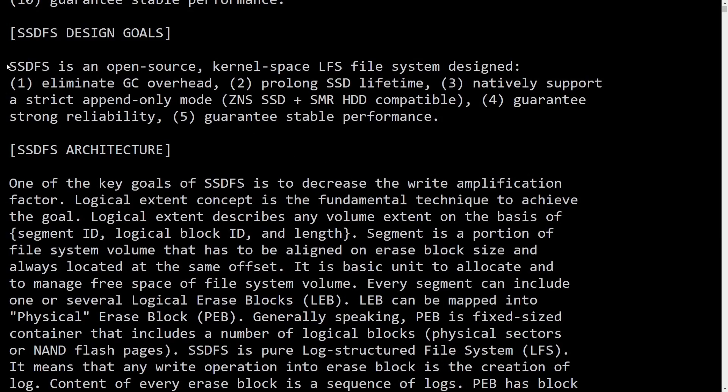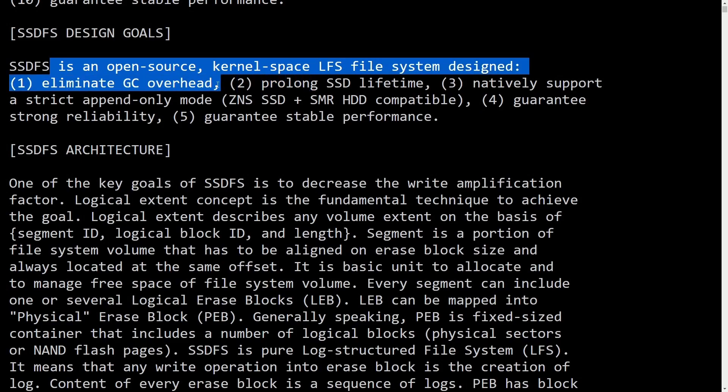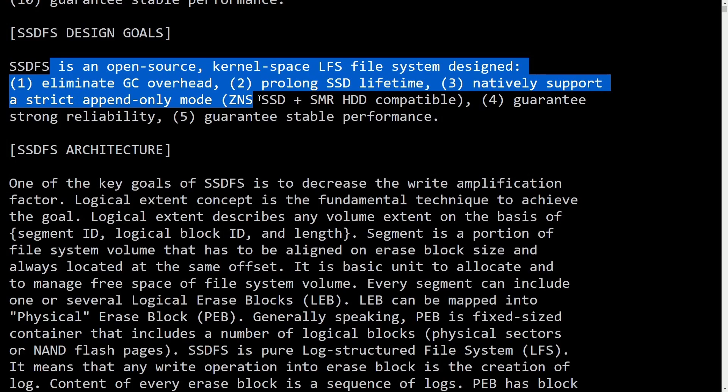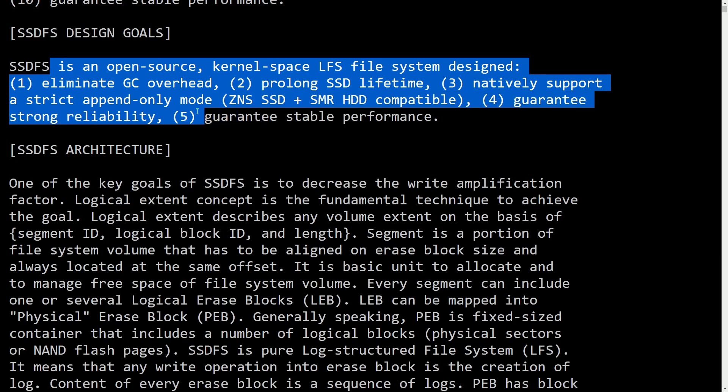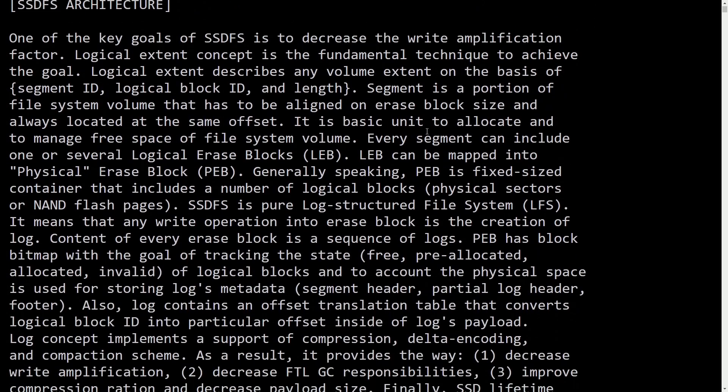Some of the design goals here is that SSDFS will remain open source in the kernel space as a log file system designed to eliminate the GC overhead, prolong SSD life, natively support a strict append only mode, and guarantee strong reliability and stable performance.